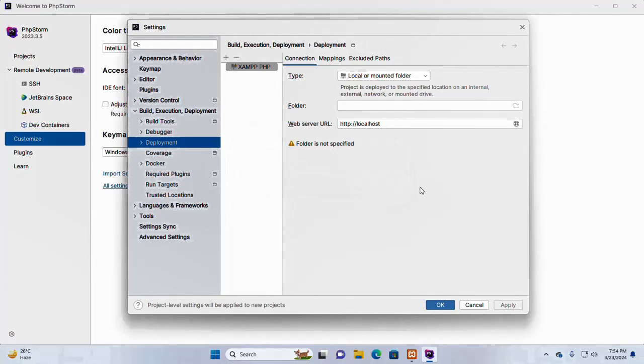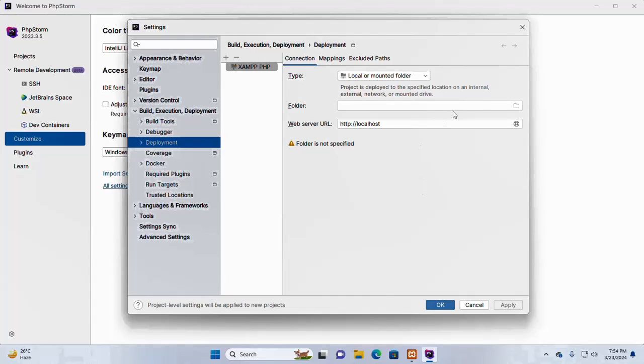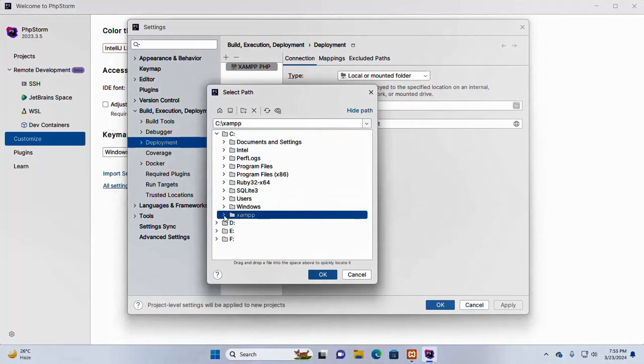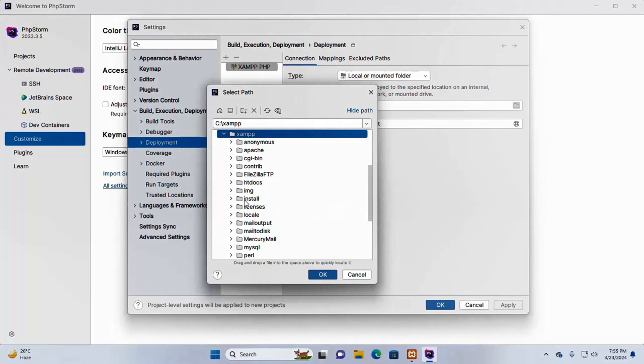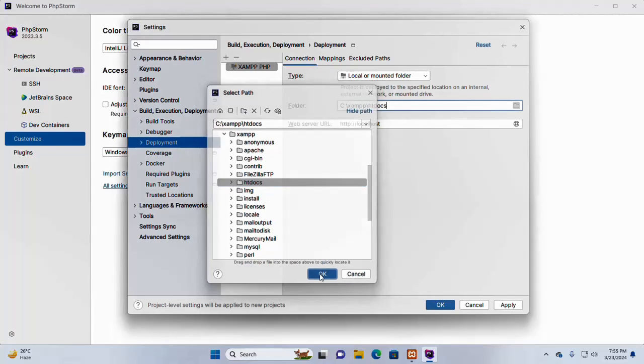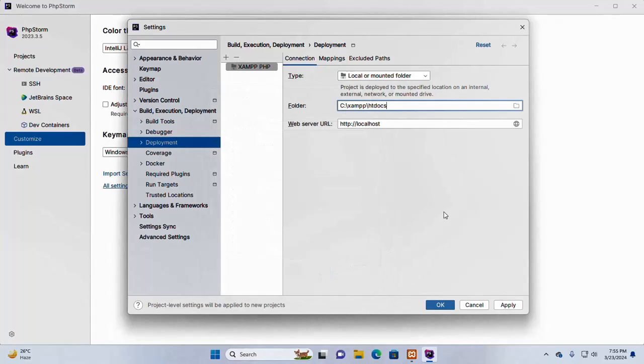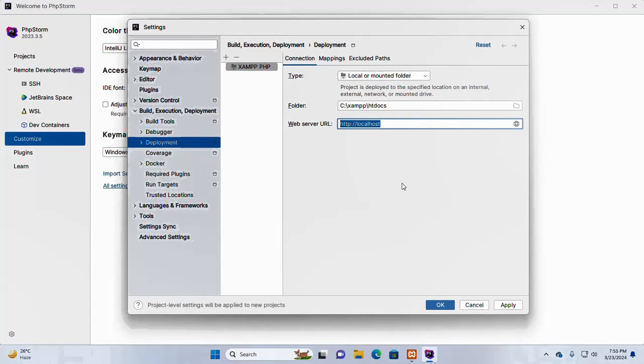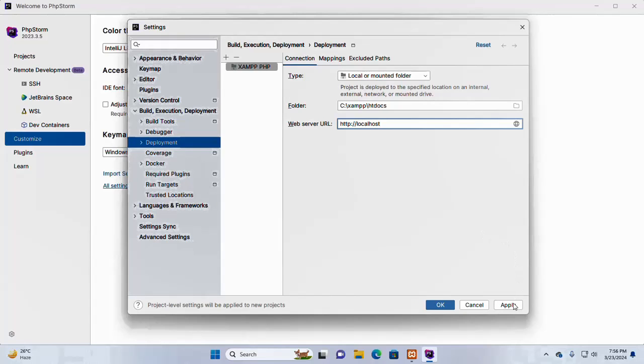After clicking OK, we can specify the path of the Apache web server's root directory. So, browse XAMPP and then expand, find the htdocs directory and select it. This is the root directory. Click on OK. And this is the root URL. PHPStorm uses it with browser integration instead of the built-in web server. Click on apply and then click on OK.